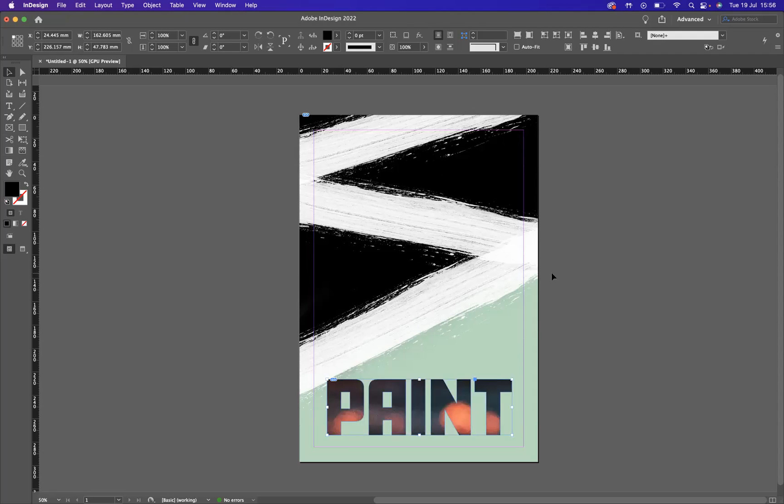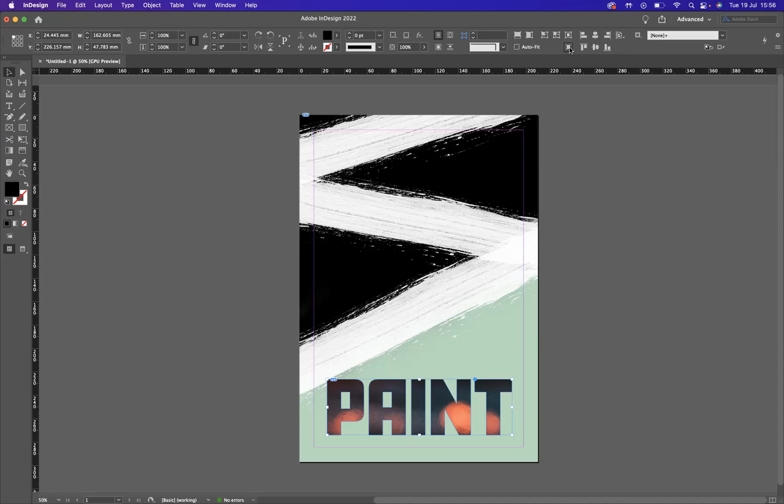And there you have it, placed inside of that text. I'm a bit not happy with the fitting of the image inside the text here, so what I can do is use my option up here, content-aware fit, to be able to fit the image inside of the text better. As you can see, much better.